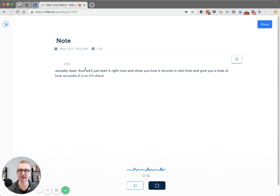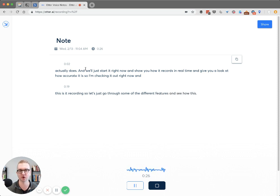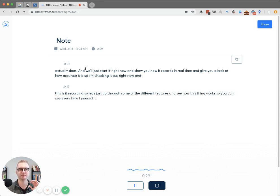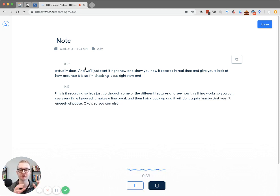So I'm checking it out right now and this is it recording. Let's just go through some of the different features and see how this thing works. You can see every time I pause it makes a line break and then I pick back up and it'll do it again. Maybe that wasn't enough of a pause — okay, so you can also do it like this.